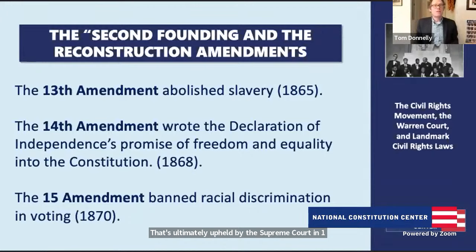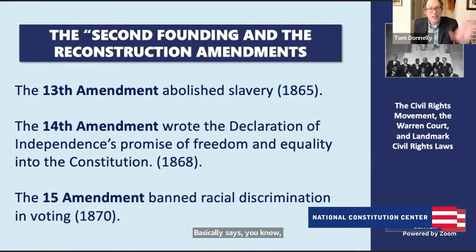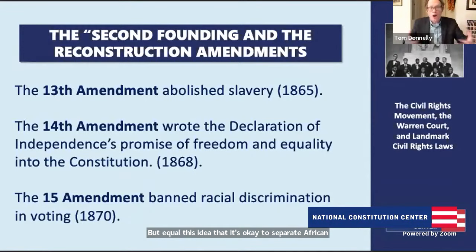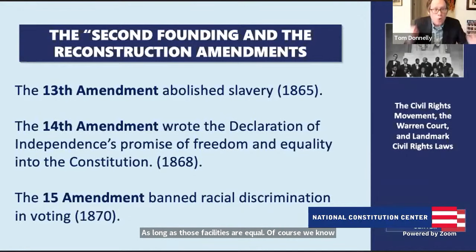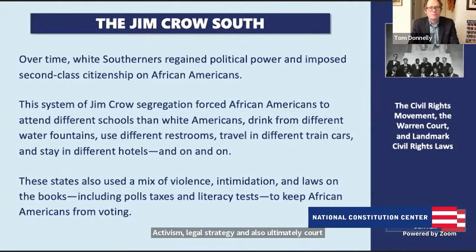This entire system of racial discrimination against African Americans is ultimately upheld by the Supreme Court in 1896 in a case known as Plessy v. Ferguson. The Supreme Court in Plessy basically says this system of Jim Crow segregation is consistent with the Constitution — it's constitutional. It's in Plessy that we get the big principle of 'separate but equal,' the idea that it's okay to separate African Americans from white Americans as long as those facilities are equal. Of course, we know they never were equal. And in the end, it's going to take decades upon decades of social movement activism, legal strategy, and ultimately court decisions and laws to undo the damage done by Jim Crow.